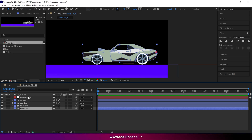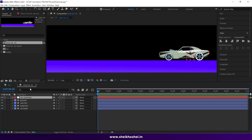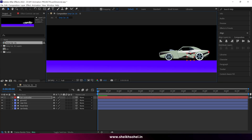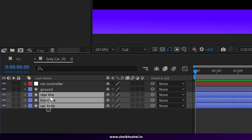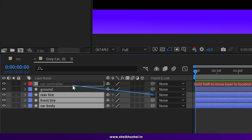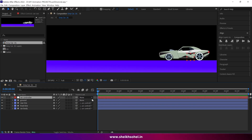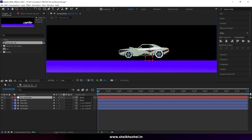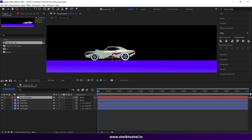Firstly we need to parent the shapes to the car controller, but before doing that make sure it's at the center of this car. Then select the layers and parent them to the car controller. Now you can see that you can move the car using this car controller.